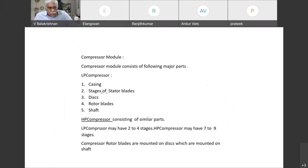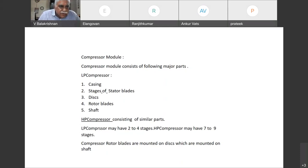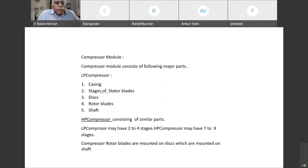These discs are mounted on the shaft, and blades are mounted on the disc. On the casing you will have stator blades, and the rotor blades are on the disc, so they rotate and create the compression. The shaft is connected to the LP turbine through the shaft.